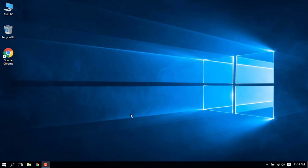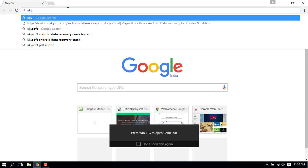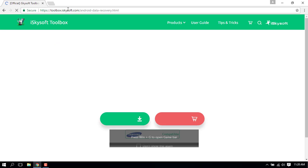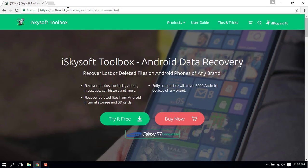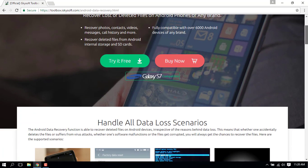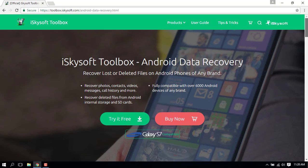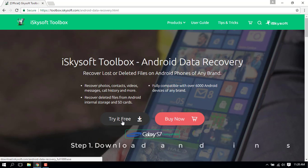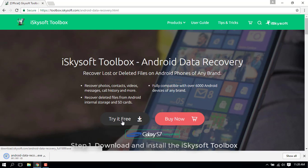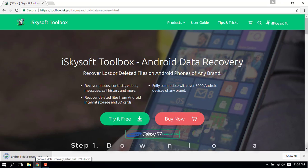Hello viewers, today in this video we are going to show you how you can easily recover lost data with the help of iSkysoft Toolbox Android Data Recovery in a step-by-step process. All you need to do is just run to iSkysoft's official website provided in the description to download and install the software. Hit on try it free and then install the downloaded file.